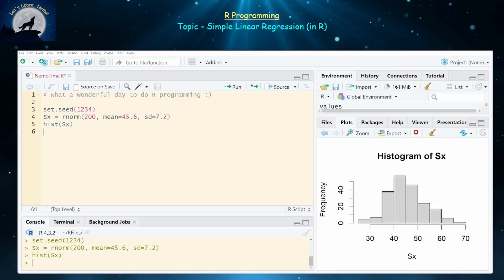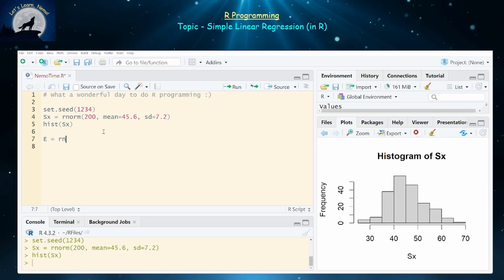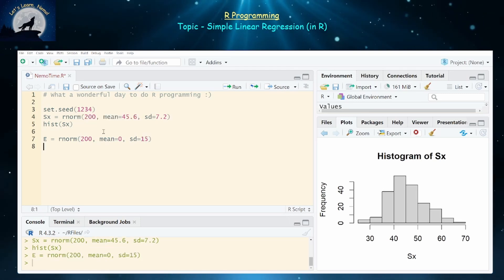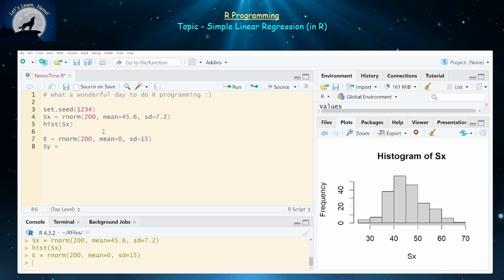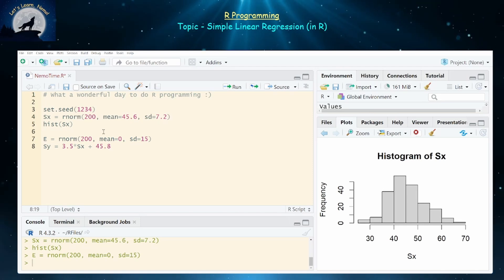This data set sx and a data set sy that I'm about to define usually don't fit a linear distribution perfectly — there is usually a bit of variance. So I want to create an error vector, which some people also call a residual vector, and this will also be normally distributed. Let's create a normally distributed set of errors the same size as our x vector, with a mean of zero and a standard deviation of 15. Now we can generate an artificial data set that is roughly linear. Let's assume the true slope of this regression line is 3.5 — the number we usually seek to estimate — multiplied by our predictor values sx, plus our true intercept 45.8, plus our error vector e.